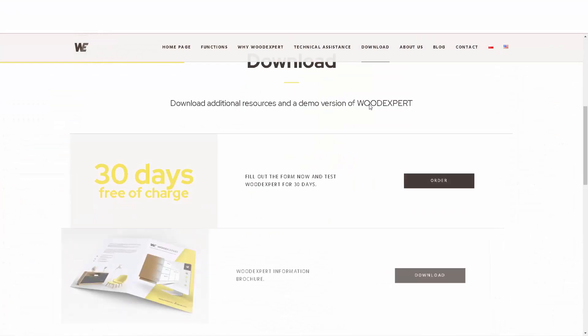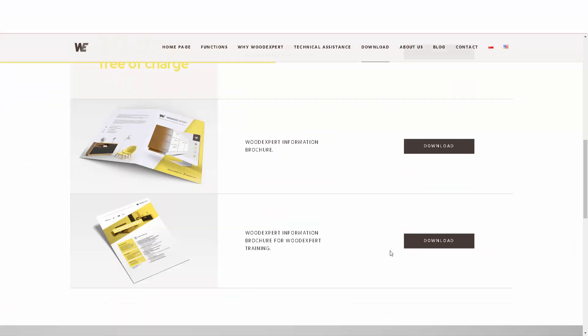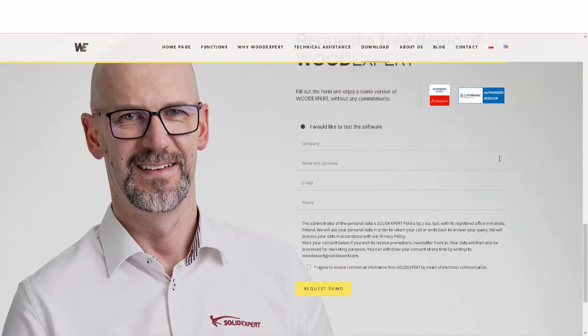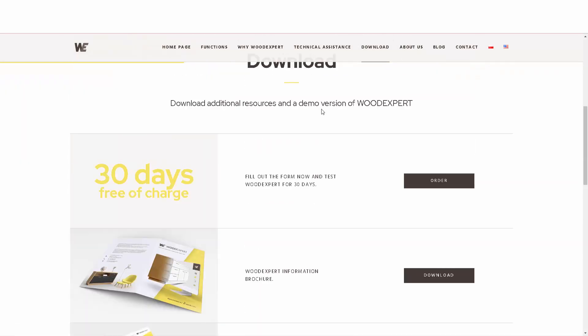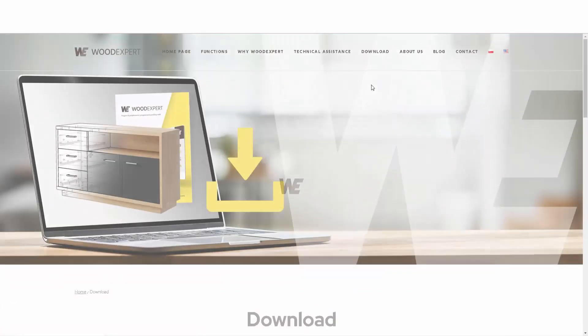Test the functionality of the WoodExpert library in your company by downloading a demo from the WoodExpert website. Experience how smoothly you can create custom furniture and design in a short period of time.